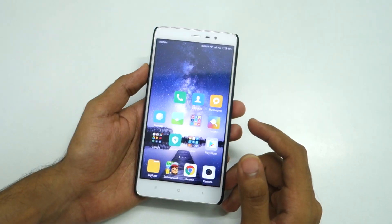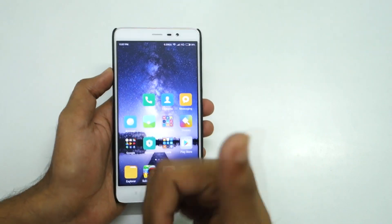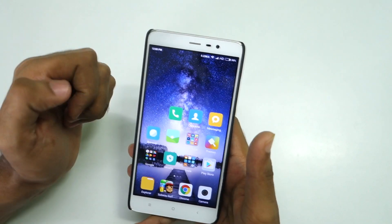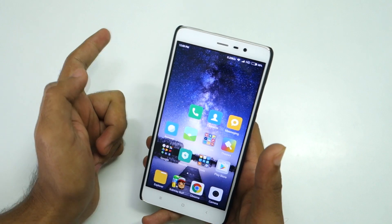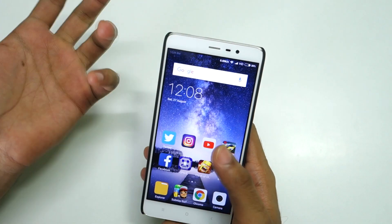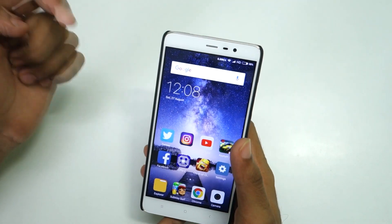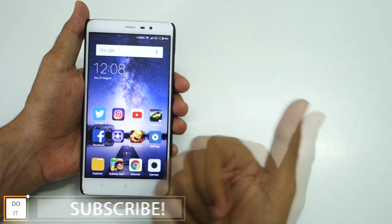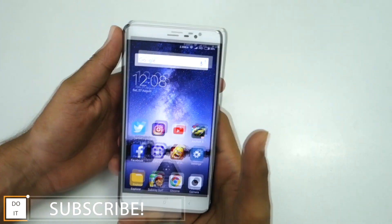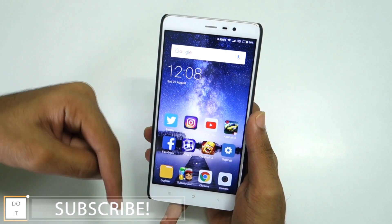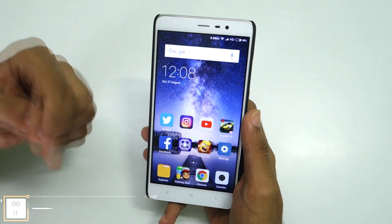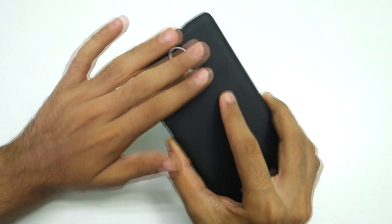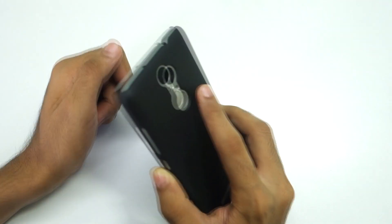I guess this is it for this video guys. Thank you for watching. Don't forget to smash that like button if you liked the video. If you want to see a comparison between MIUI 7 and MIUI 8 — maybe a speed test comparison — let me know in the comments below or just hit the like button. If you have the Redmi Note 3, don't forget to hit subscribe because many more awesome videos are coming for the Redmi Note 3 soon on the channel.